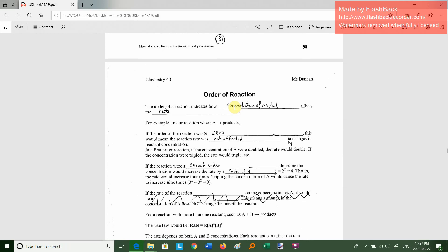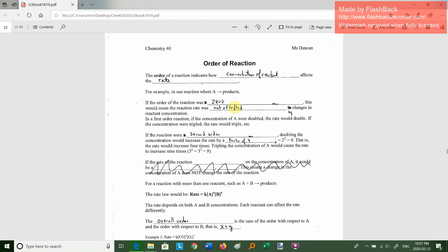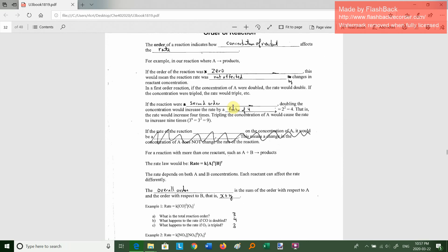The order of a reaction indicates how the concentration of reactants affects the rate. If an order is zero, the reaction rate is not affected by changes in the reactant concentration — zero order reactions aren't that common. First order reactions are much more common; nuclear decay is an example. So if A is doubled, the rate doubles. If A is tripled, the rate triples — it's a direct proportion.